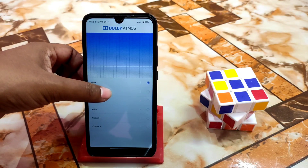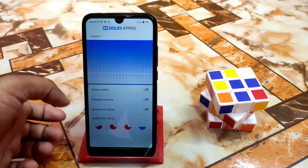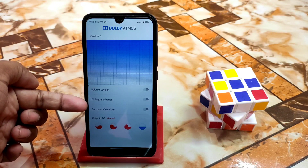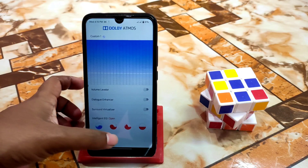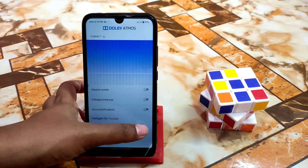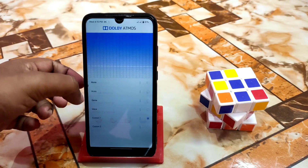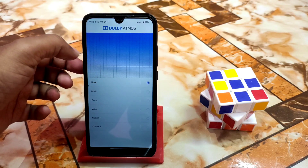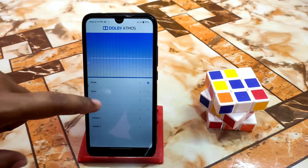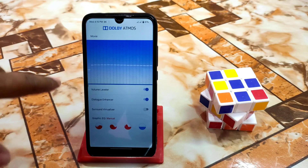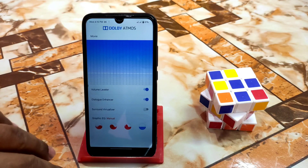You guys can change it, enable it, and customize according to your choice: volume leveler, dialog enhancer, surround visual virtualizer — whatever you need — manual, reach, open, and focused. This is the custom preset you guys can set according to your choice. By default we have movie, music, and game. If you want to watch a movie by enabling this one, just click on the three-dot menu and you will get volume leveler and dialog enhancer options.